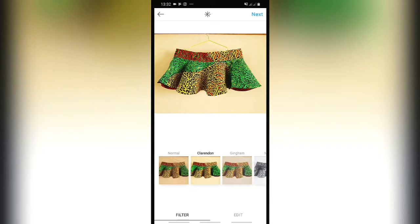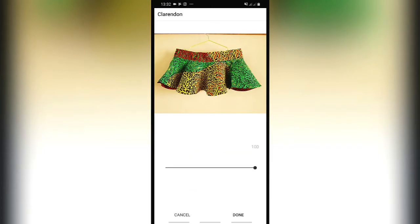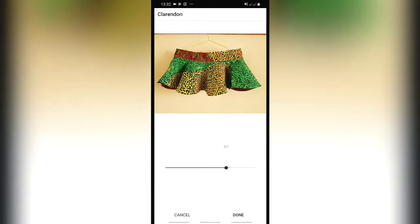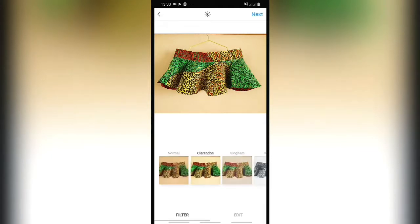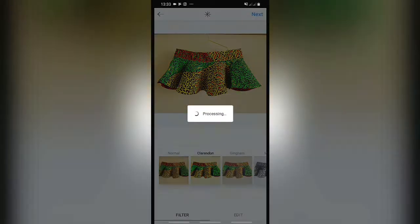I used the filter Clarendon — I'm not sure if I got the name right. I chose it and then pressed it again. Now I have to manage how bright I want the editing to be, so I reduced it a little to how I wanted it. I wanted my picture to look more natural, so I reduced the pre-applied filter strength.